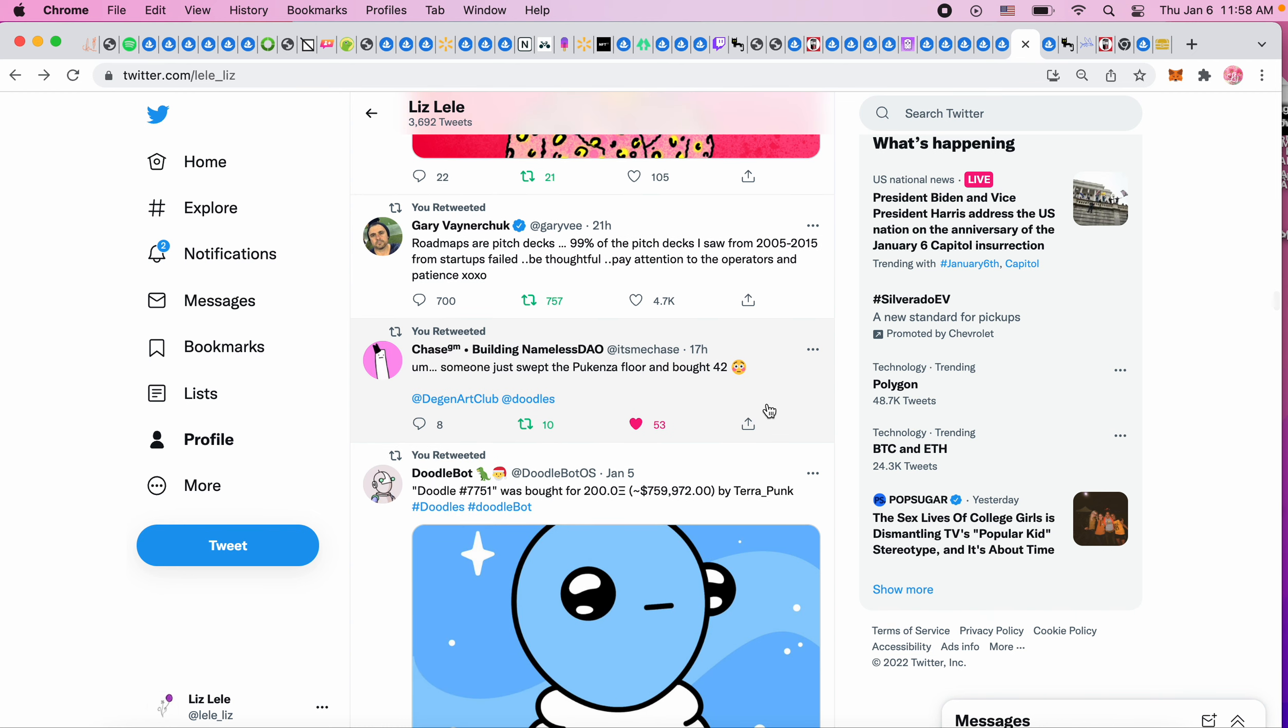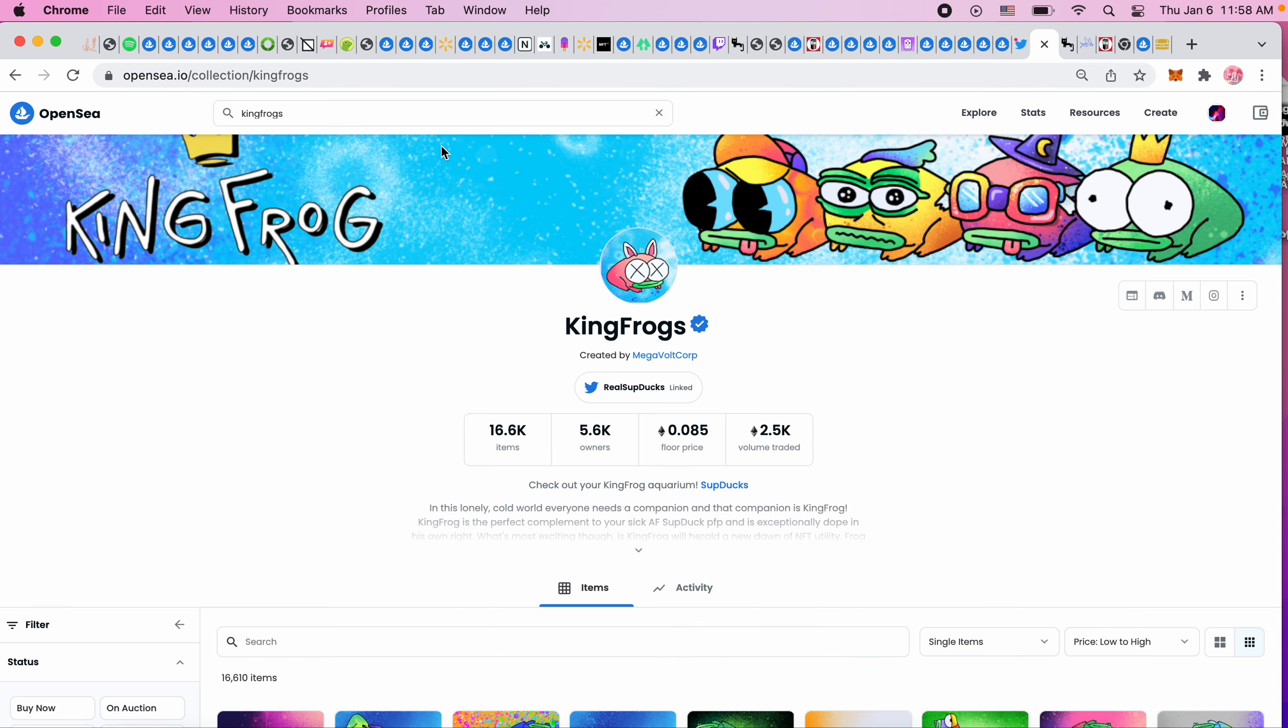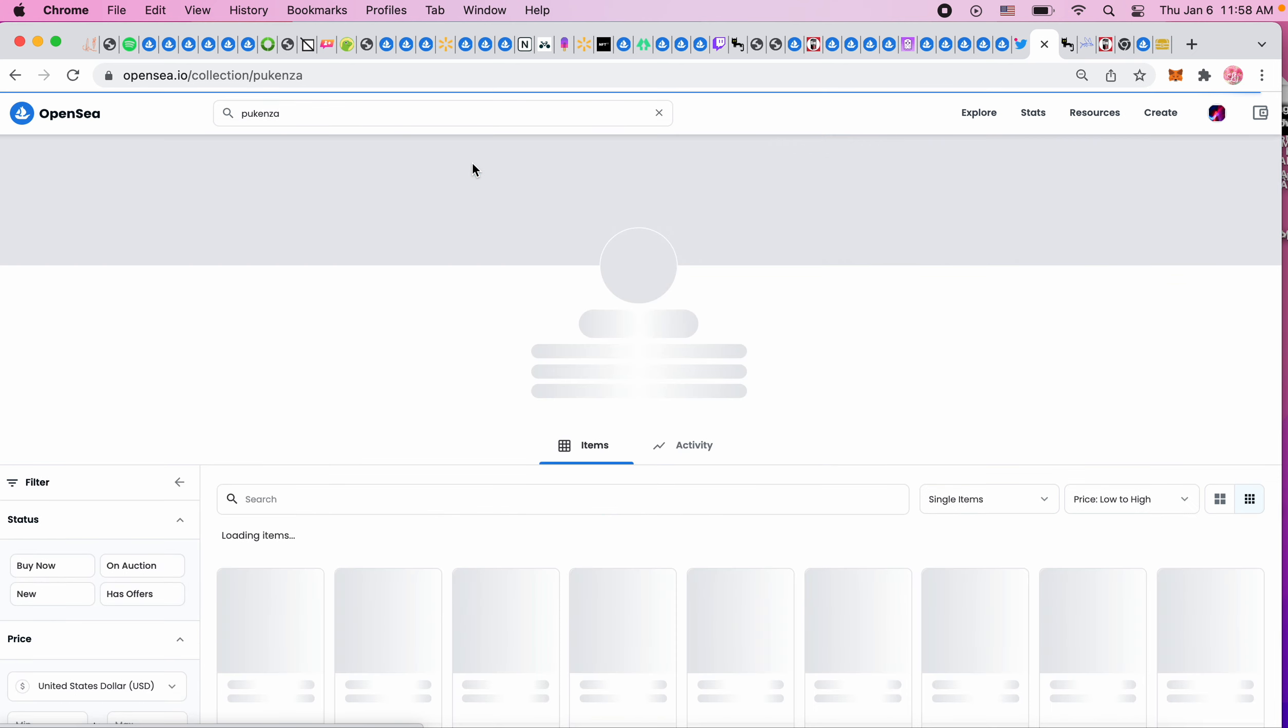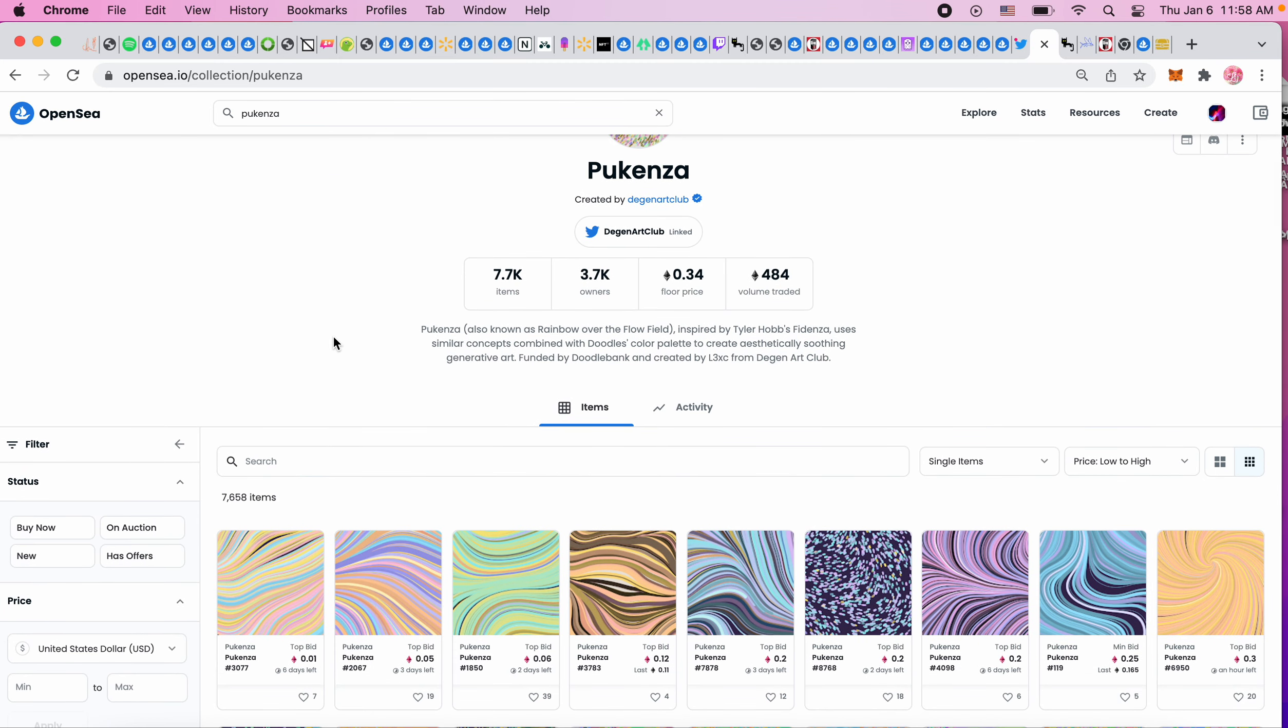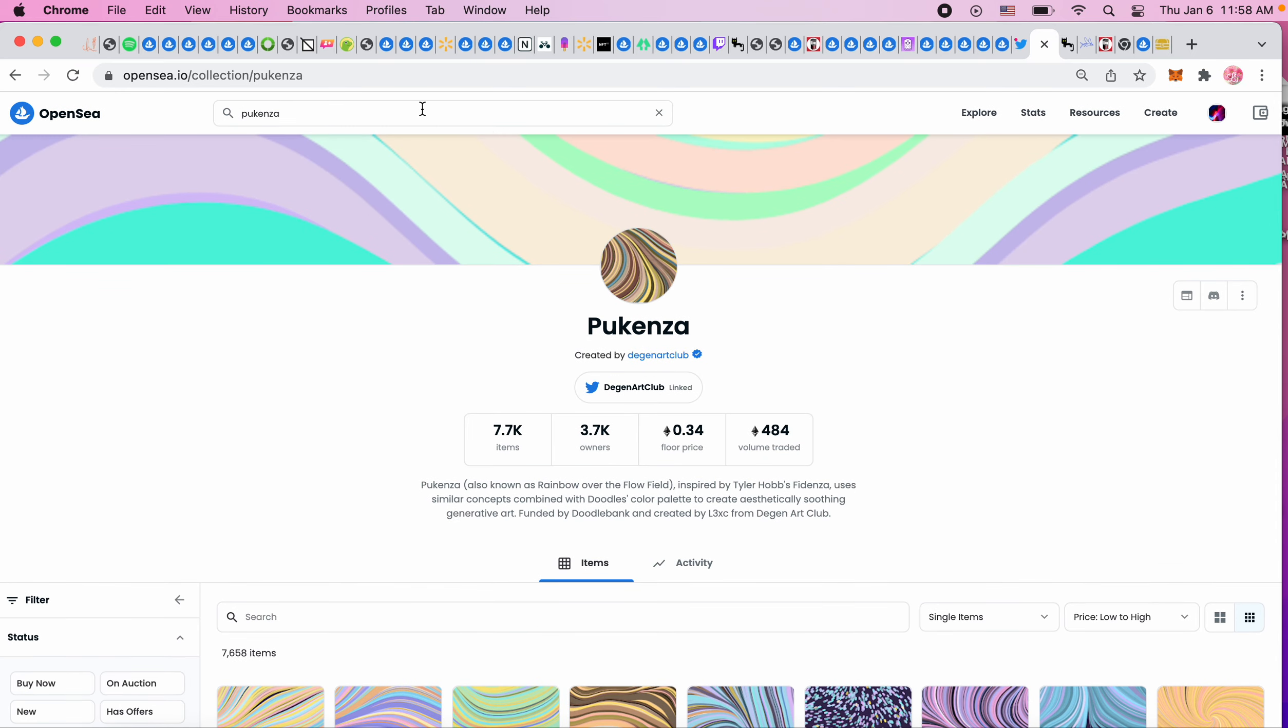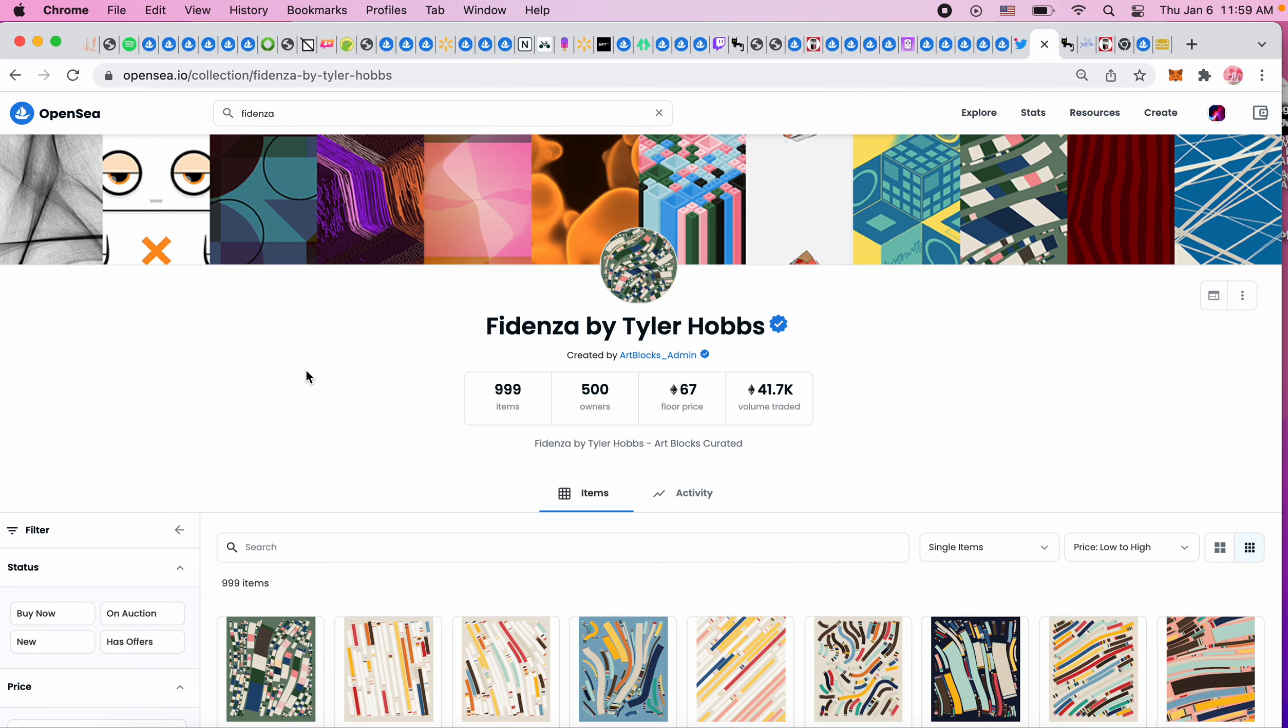I saw this: someone just swept the Pukenza floor and bought 42. I've seen Pukenza a lot. I think this was before Wavelength came out. It was inspired by Fidenza by Tyler Hobbs. I don't know - is Tyler Hobbs the guy that created Calvin and Hobbes? Who is Tyler Hobbs? I don't know if it's the person that created Art Blocks.